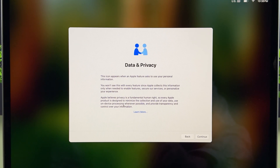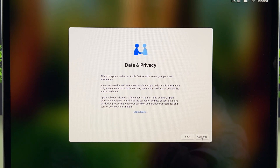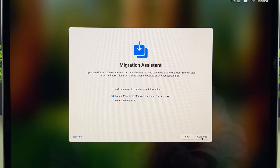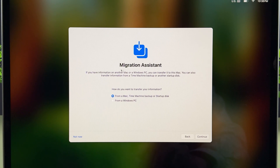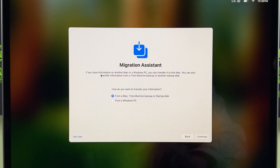The next page is Data and Privacy — you can read it if you want, then just select Continue. Now this is the Migration Assistant page. It says that if you have information on another Mac or Windows PC, you can transfer it to this Mac.